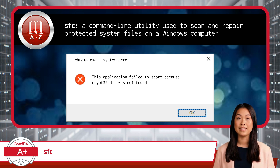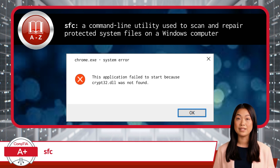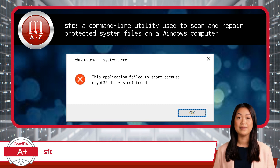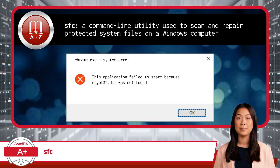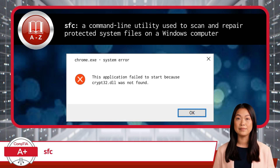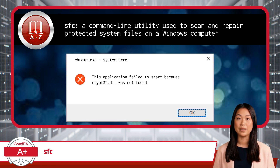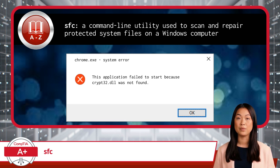When you run the SFC command, it scans your system files for any issues. If it finds any corrupted or missing files, it can replace them with the correct versions. This is particularly useful when you encounter error messages about missing or corrupted system files.